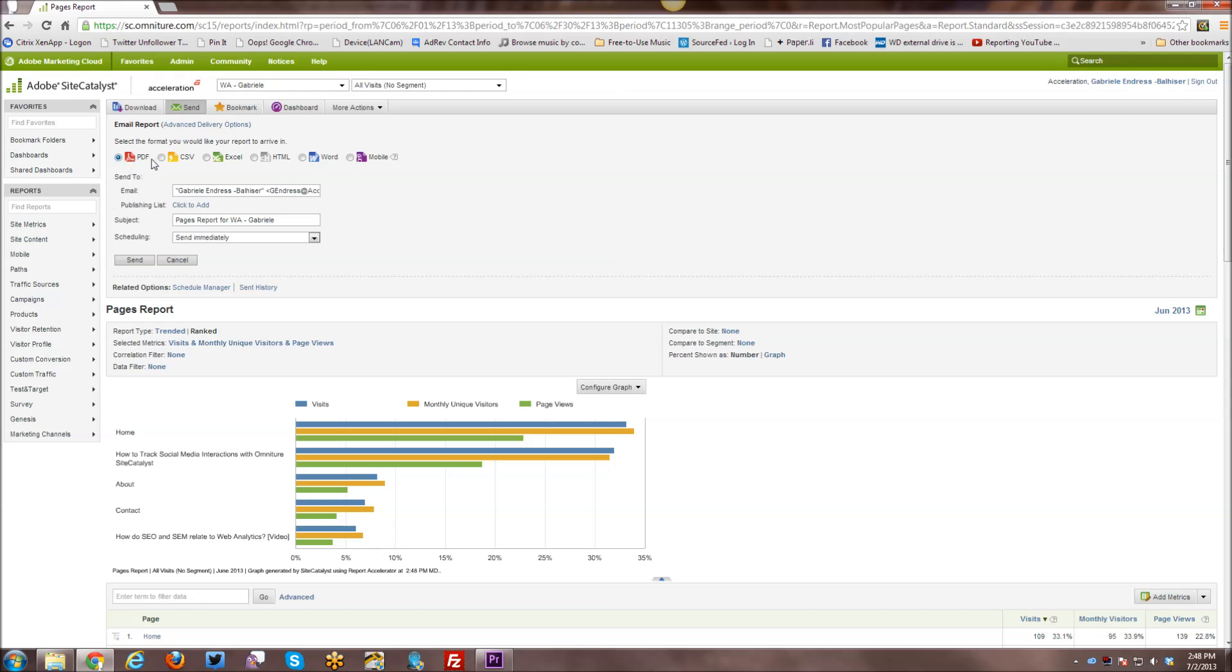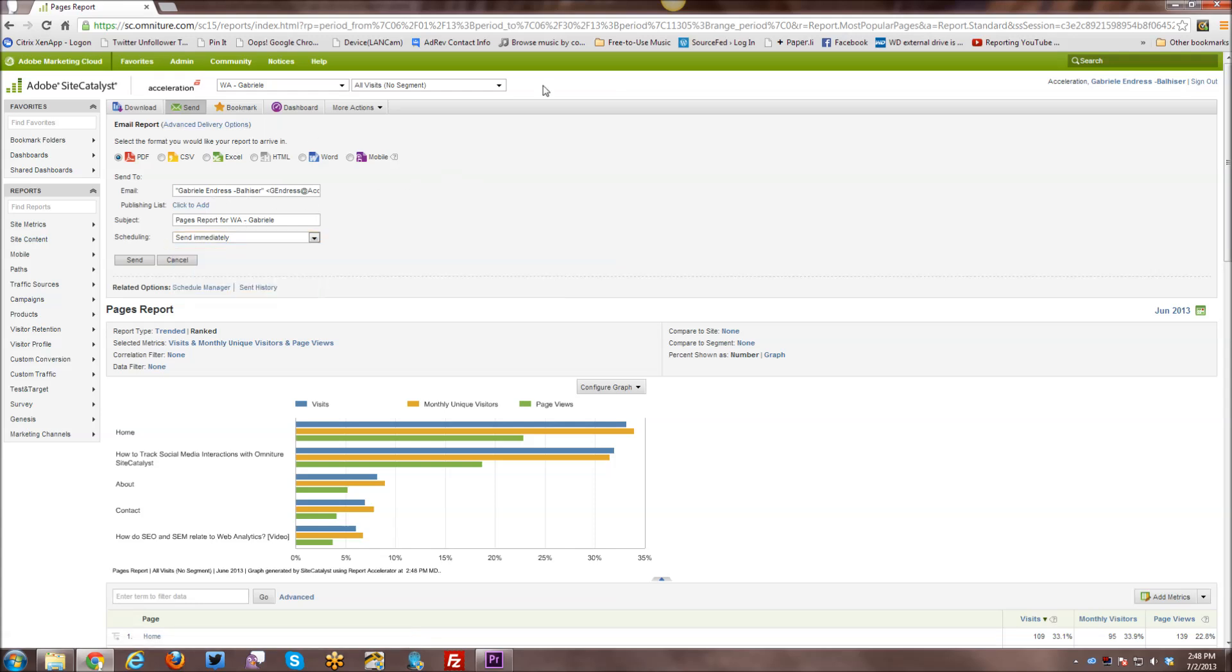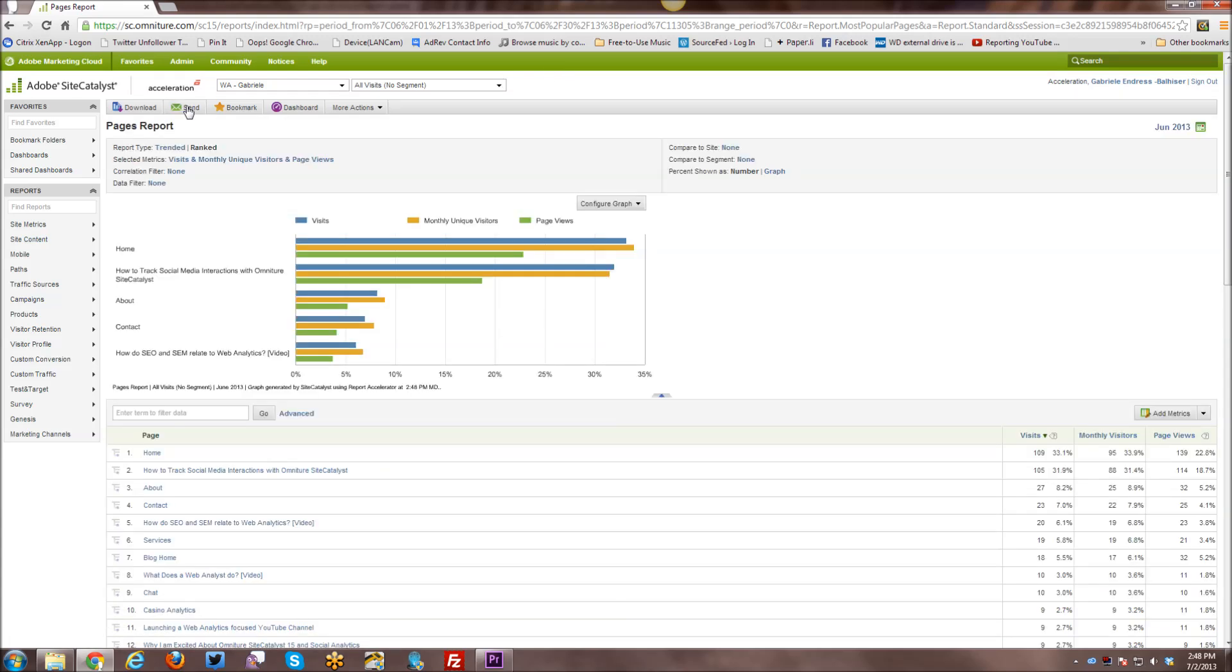And you have options, the same options as download, but then you also have HTML and mobile as new options as well. And you can have scheduling, etc. There's advanced delivery options that you can do, but those are things that you can play around with and send the report to yourself.